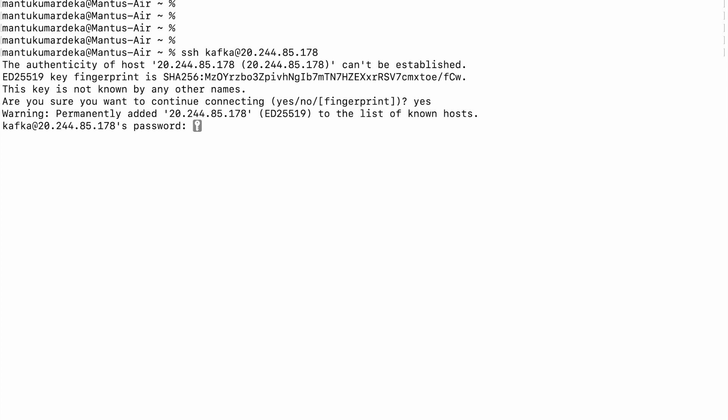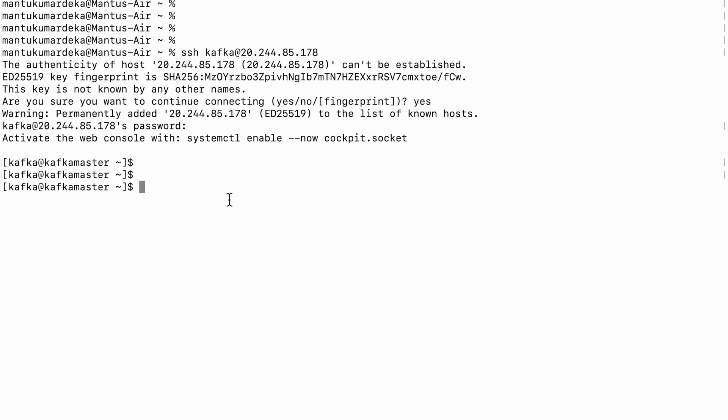Let me hit enter, you need to do yes, and then I need to put a password. Okay, so you can see I can log into kafka.